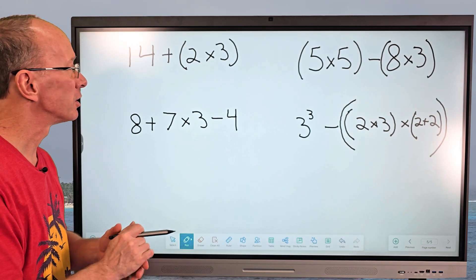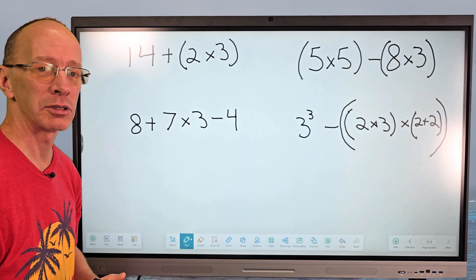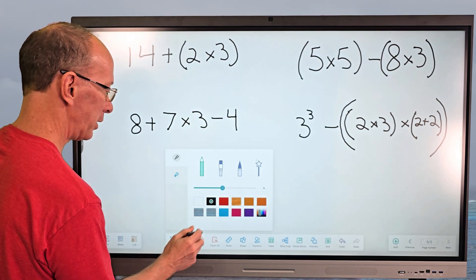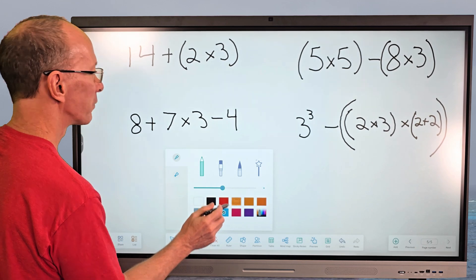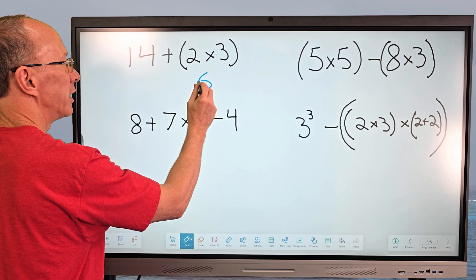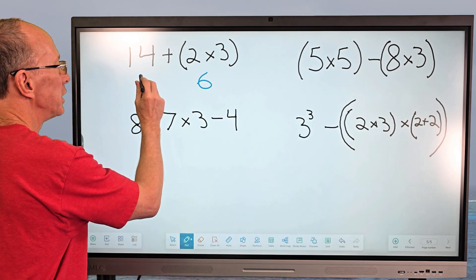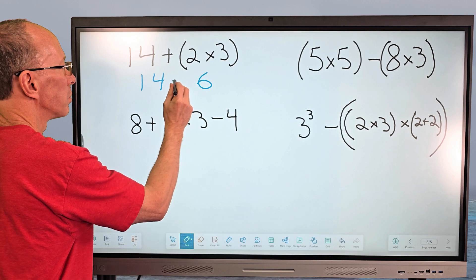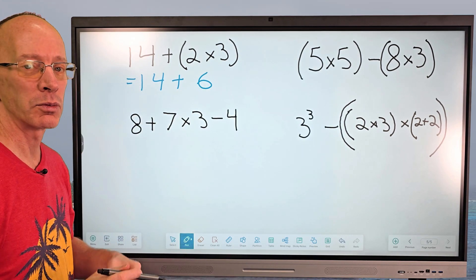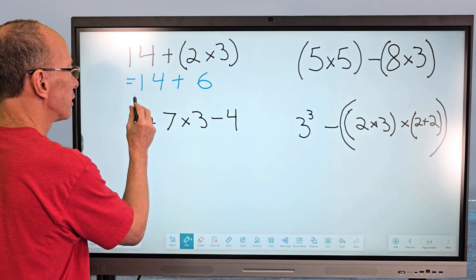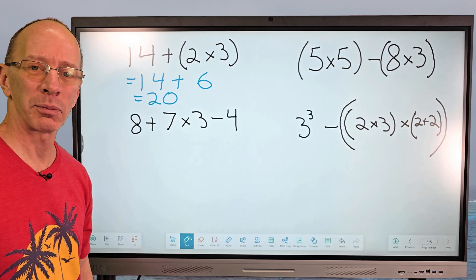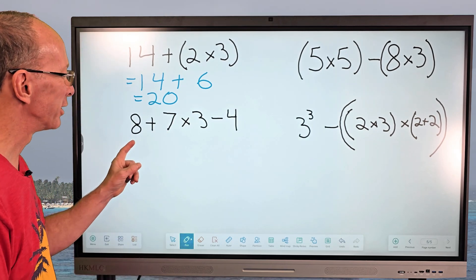Let's solve 2 times 3, which equals 6. I'll change the color and rewrite the problem as 14 plus 6. Then 14 plus 6 equals 20, so our answer is 20. You guys are math pros — math ninjas!